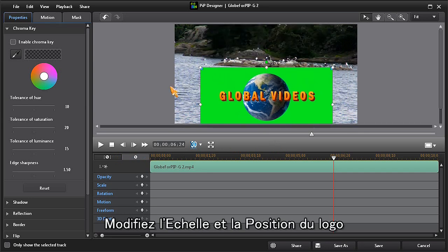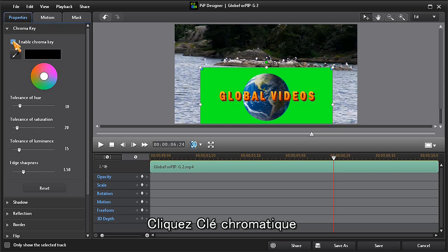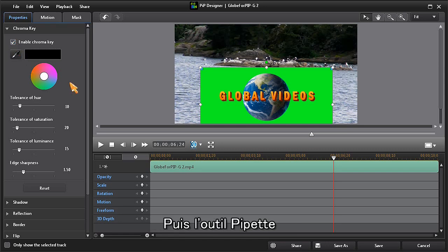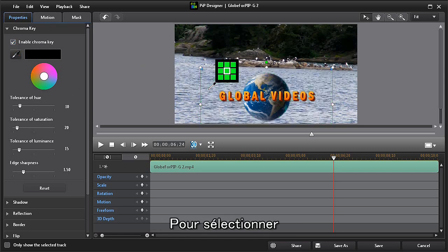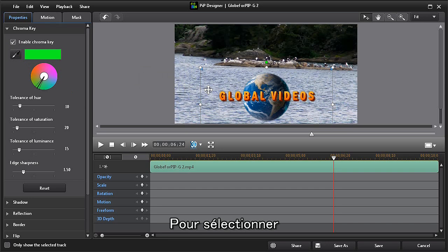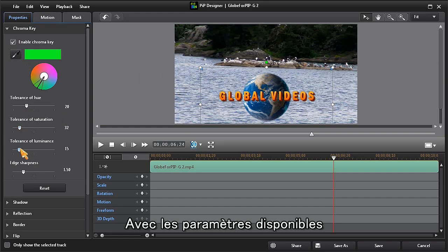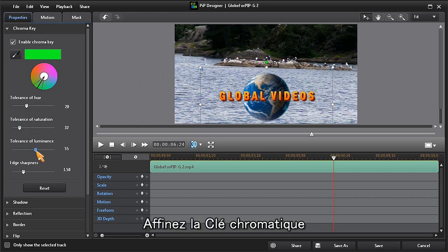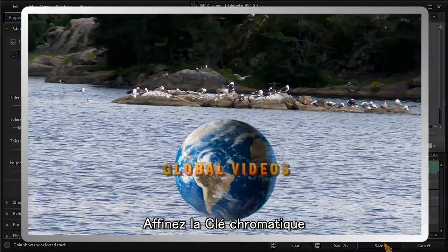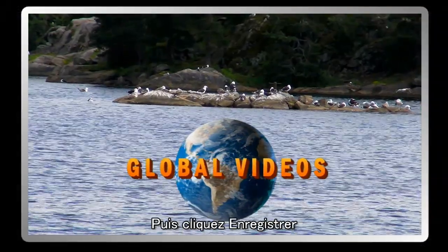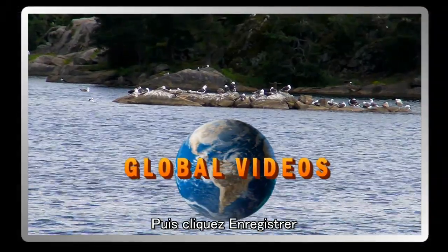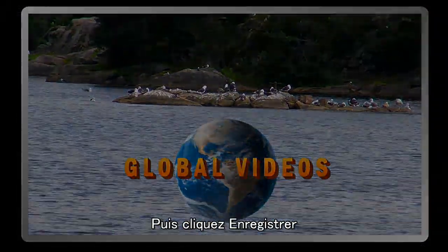Using the eyedropper tool, choose the color that you want to remove. Then use the available settings adjustments to refine the chroma key properties. Once you're happy with the results, click on save.